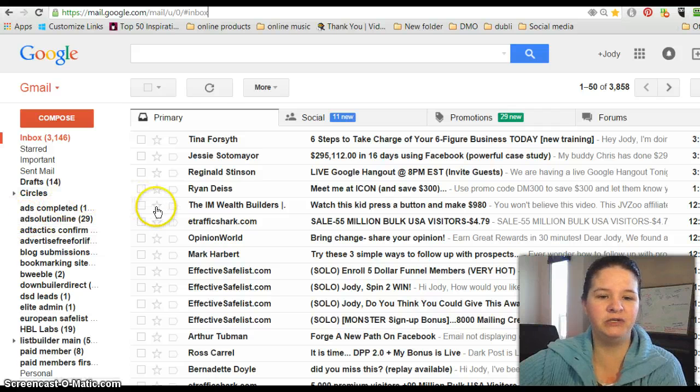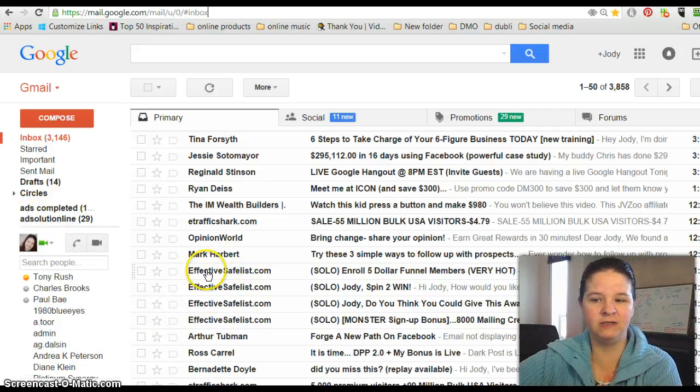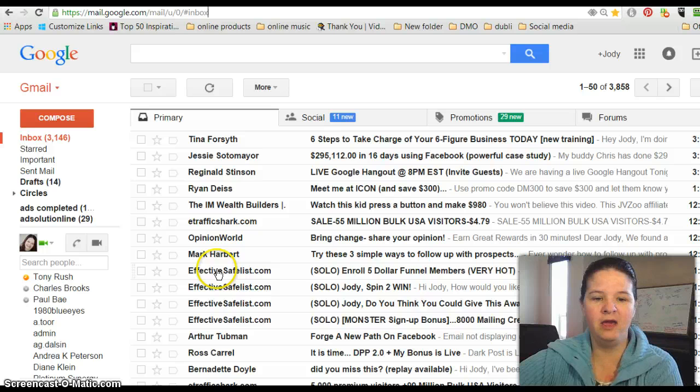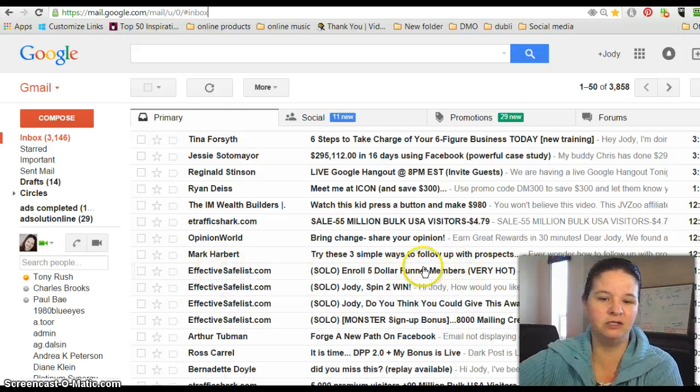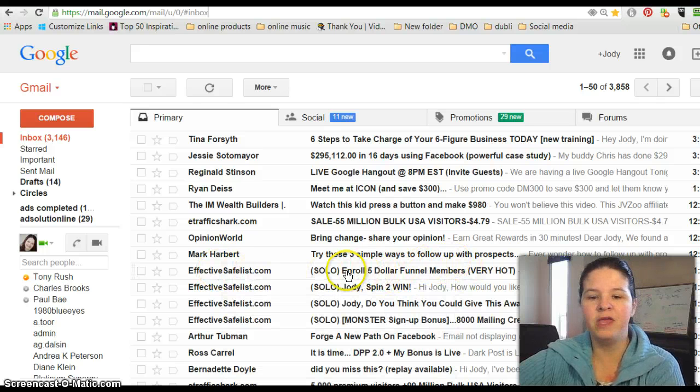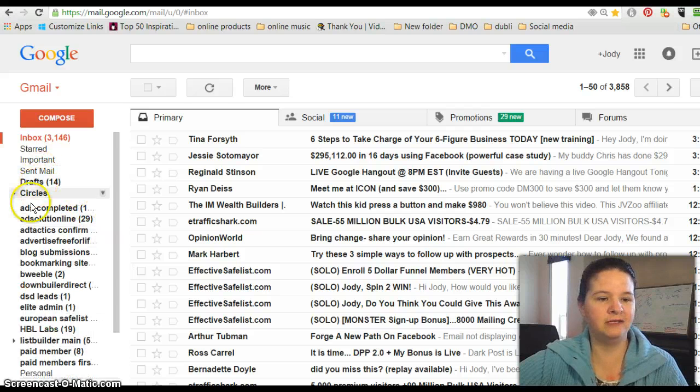So what I'm going to do is I have one here that I just signed up with this morning called EffectiveSafeList.com. So this is how you make sure that it can go into this kind of folder here on the side.